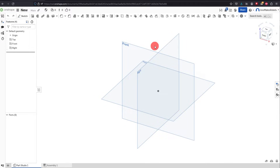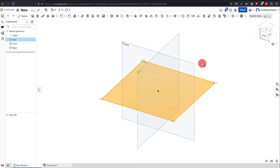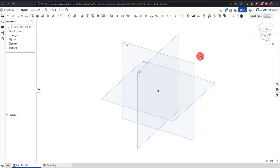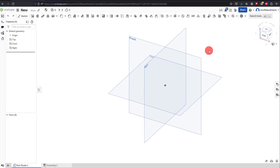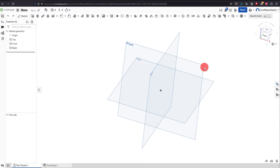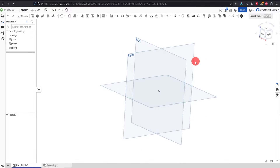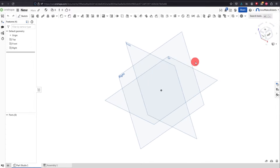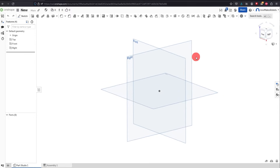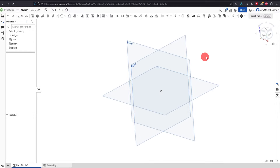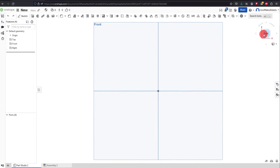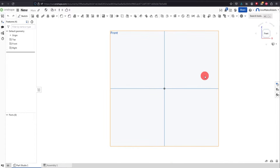We're going to see that we're presented with three planes: the front plane, the top plane, and the right plane. If you take your middle mouse button and press down on it you can pan these three planes around. You can also click your right mouse button and drag to rotate. Alternatively you can click on the view cube and click on a face or an edge to change the orientation of the planes.